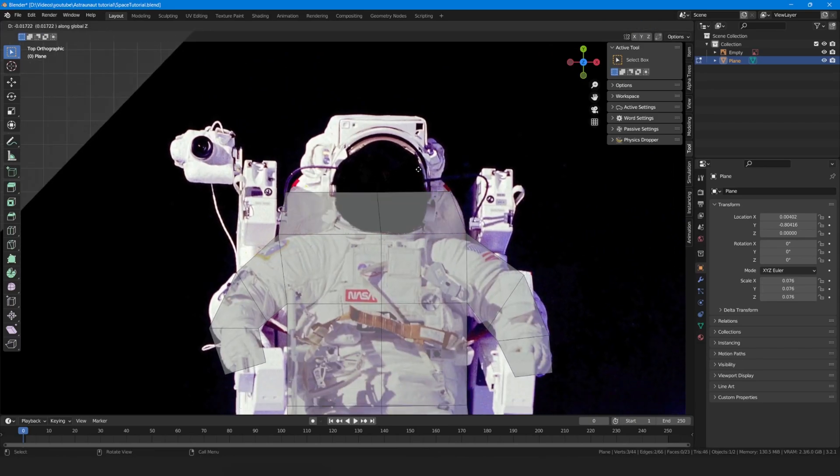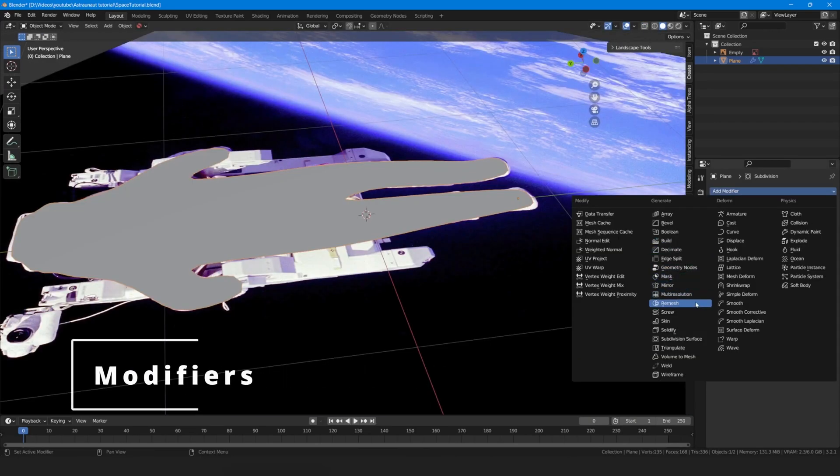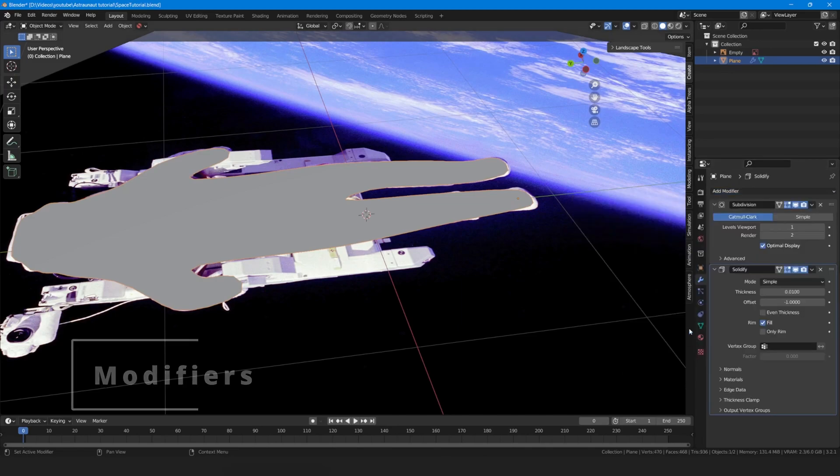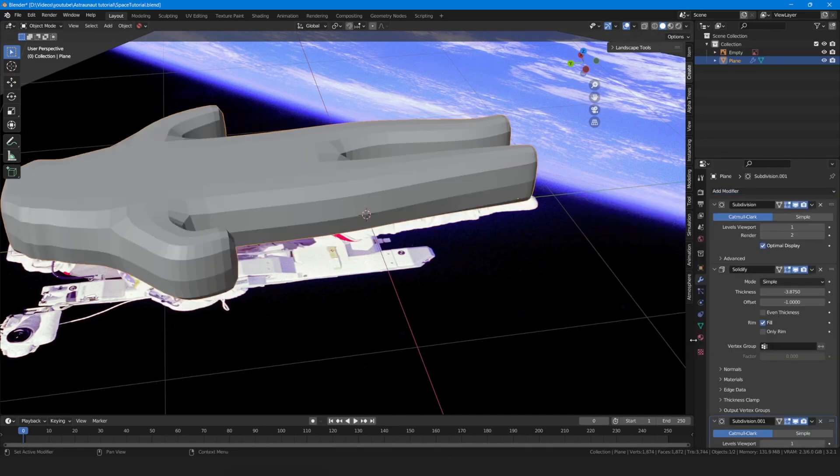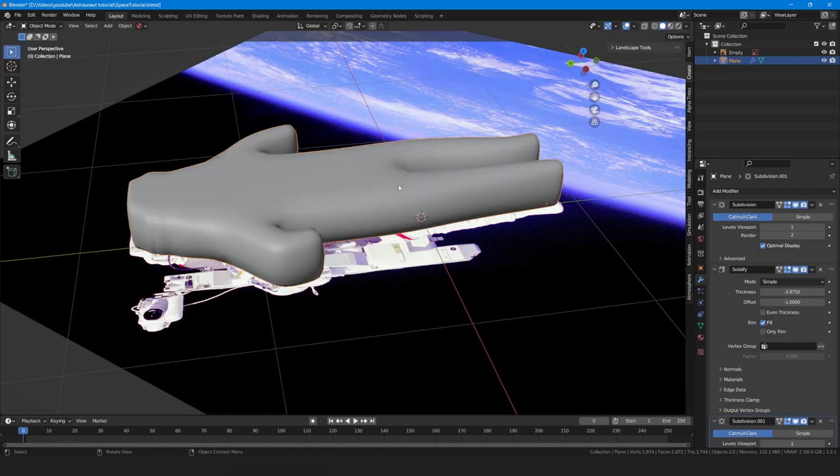Add modifiers. I used subdivisions modifier then solidify modifier and then subdivision modifier again.